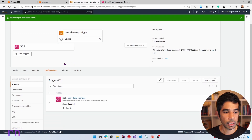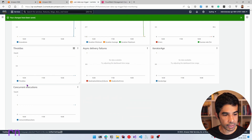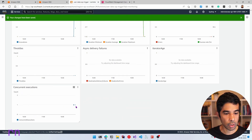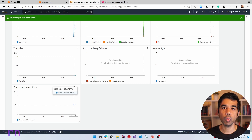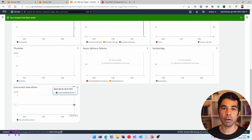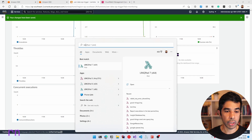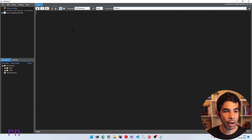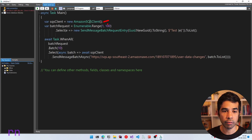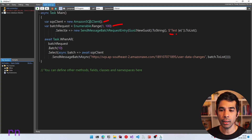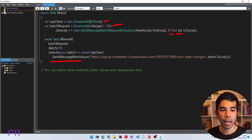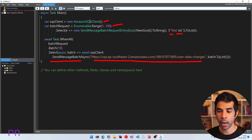Under Lambda Monitor → Metrics, scrolling down shows the concurrent executions — in this case always 1, since only one Lambda instance was processing messages. To test scaling, I have a script in LINQPad that creates 100 messages using the SendMessageBatch request entry and sends them in batches of 10 to the user data changes queue URL using the SQS client's SendMessageBatchAsync method.